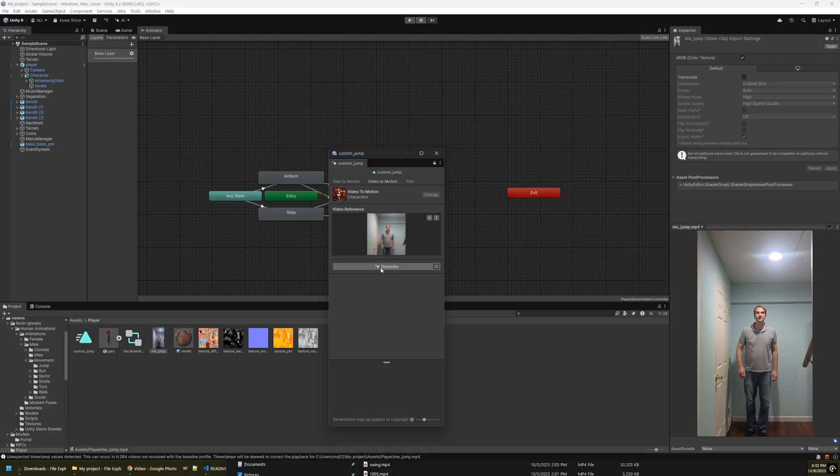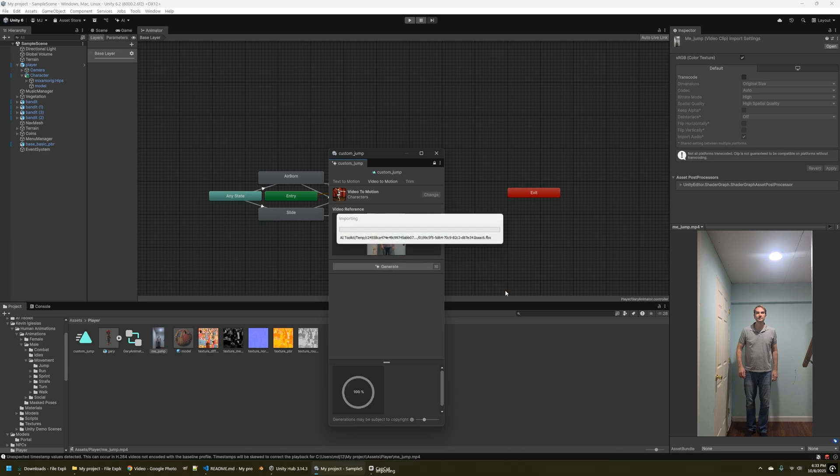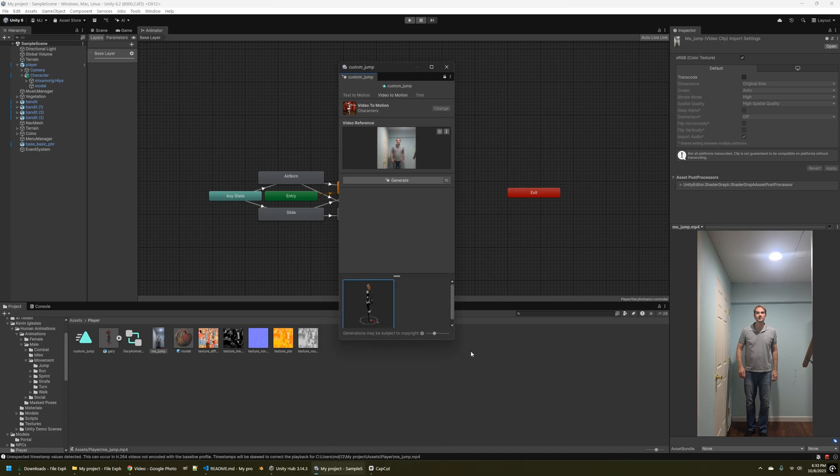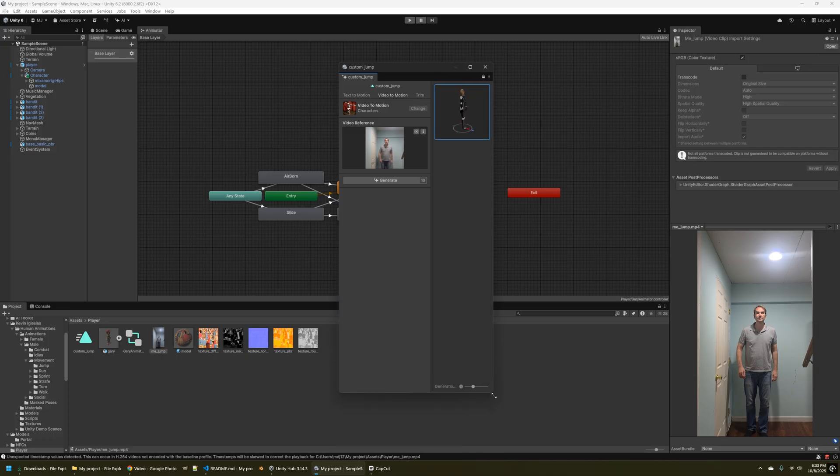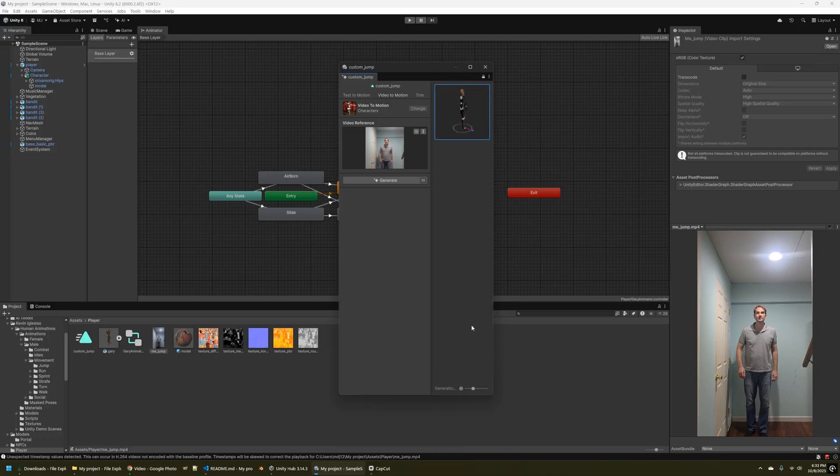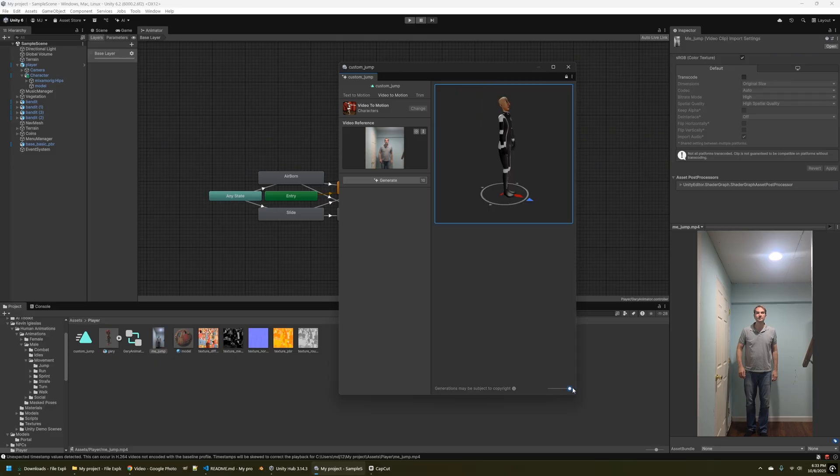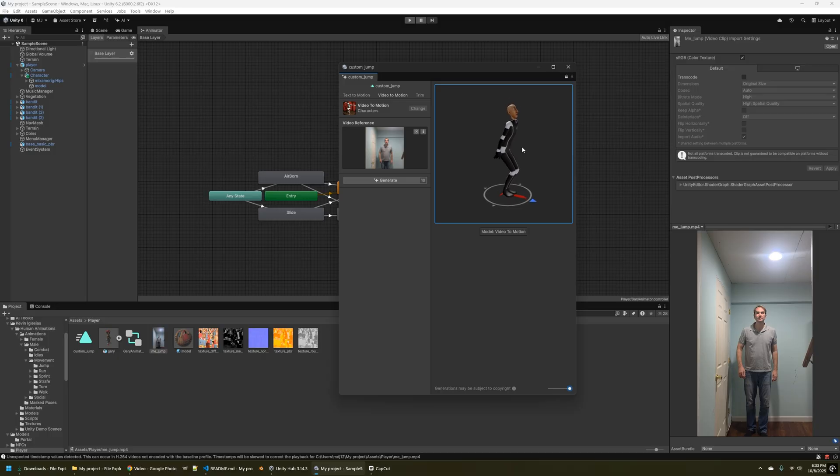Now this takes a few minutes and once it's finished, you'll see that it brings up the default character inside of Unity here that you can see how the animation actually turned out. So I'm going to zoom in a little bit here and then click play. And yeah, sure enough, that looks pretty good.